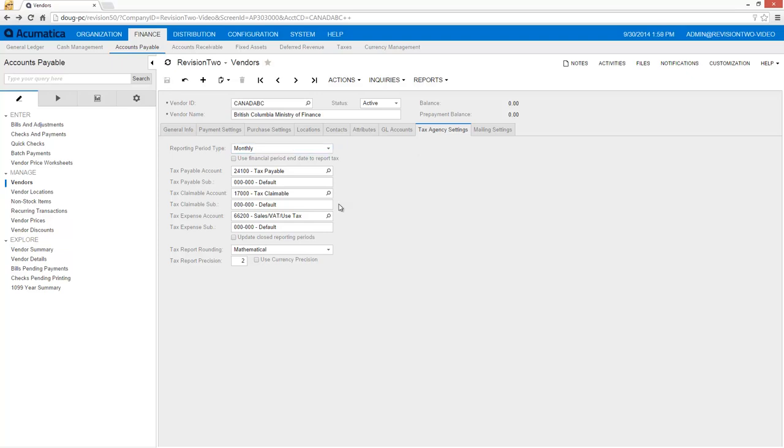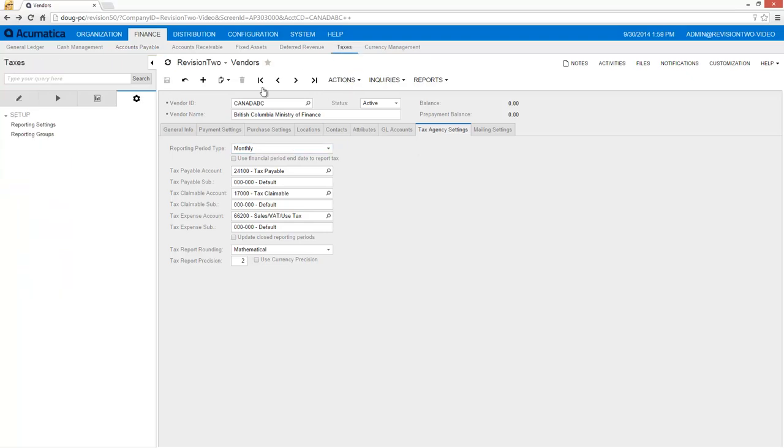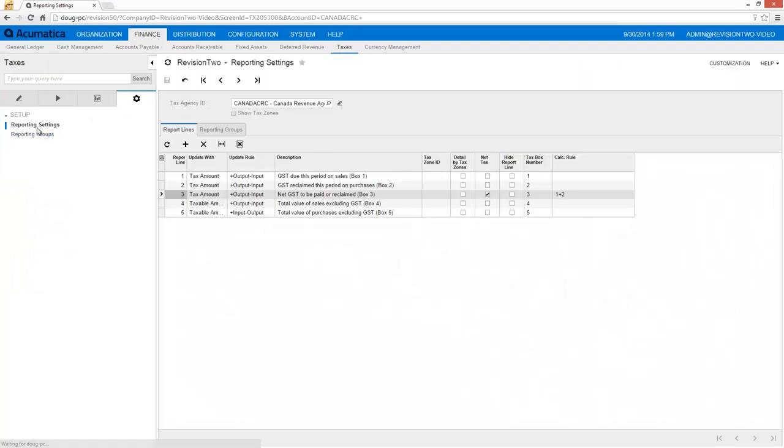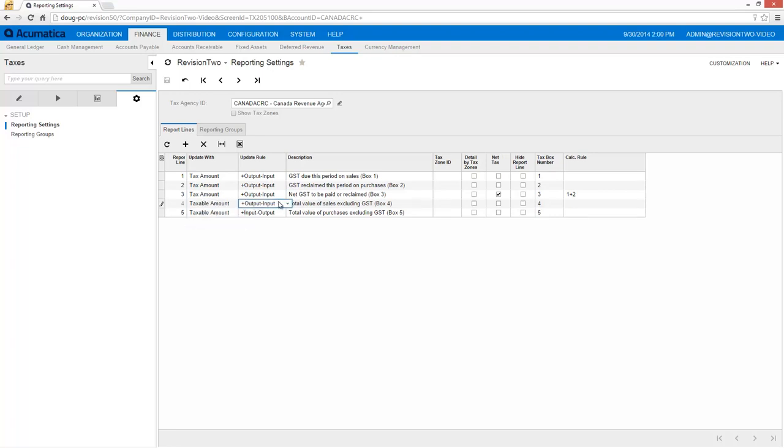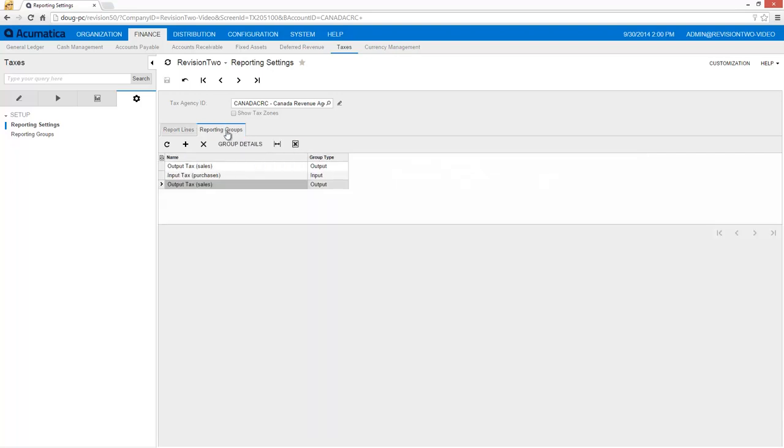Returning to the tax module, I set up my reporting requirements. For each tax agency, I create buckets that accumulate my tax transactions. Buckets can accumulate tax and taxable amounts. The update rule defines the sign for reporting and calculations. Please note that this may not reflect the actual reporting requirements for this particular tax agency.